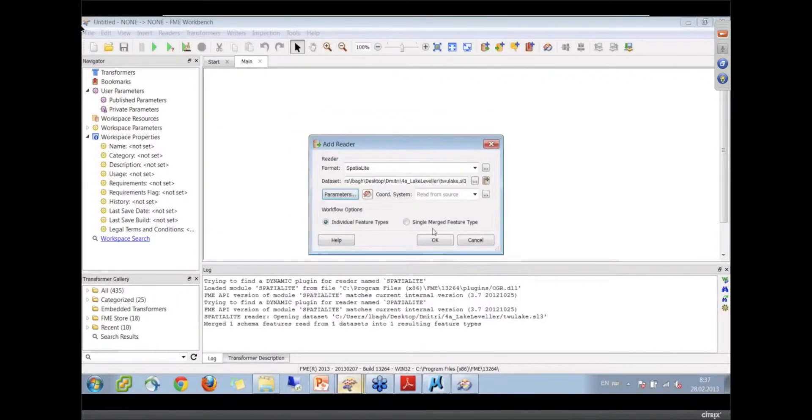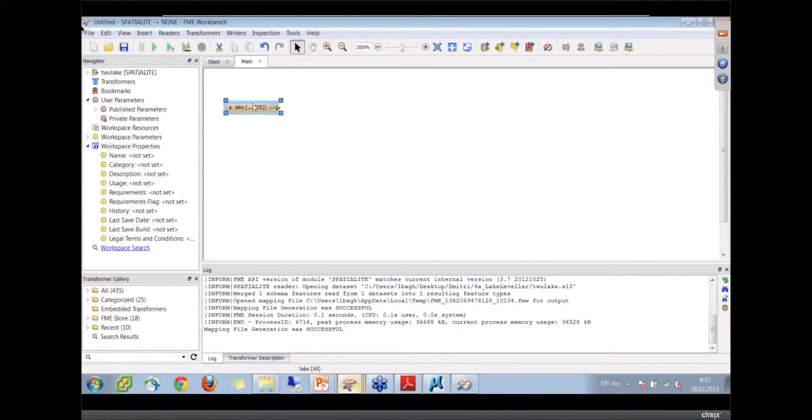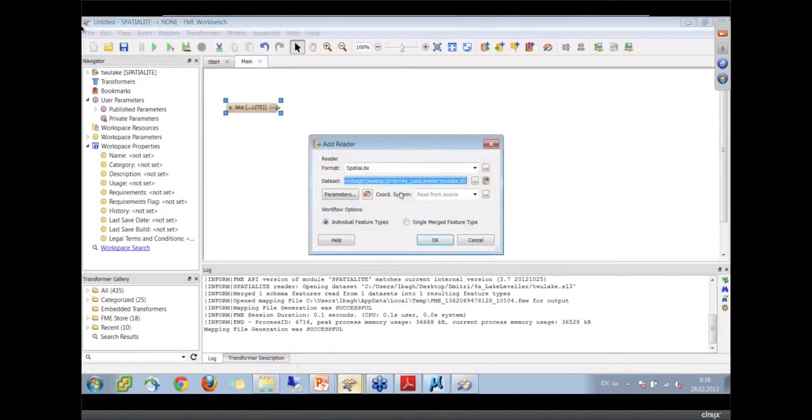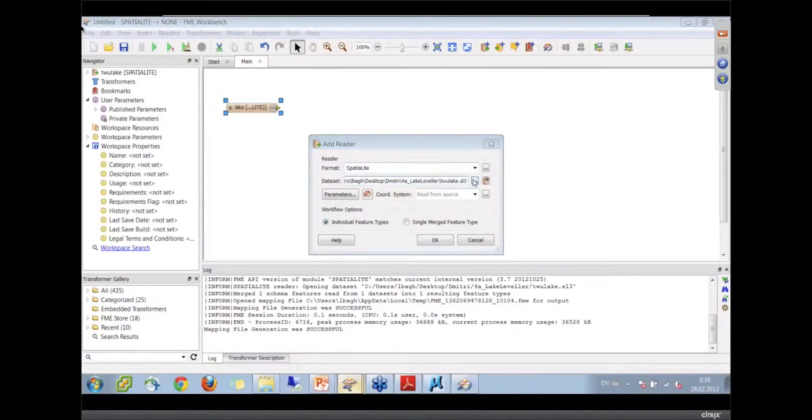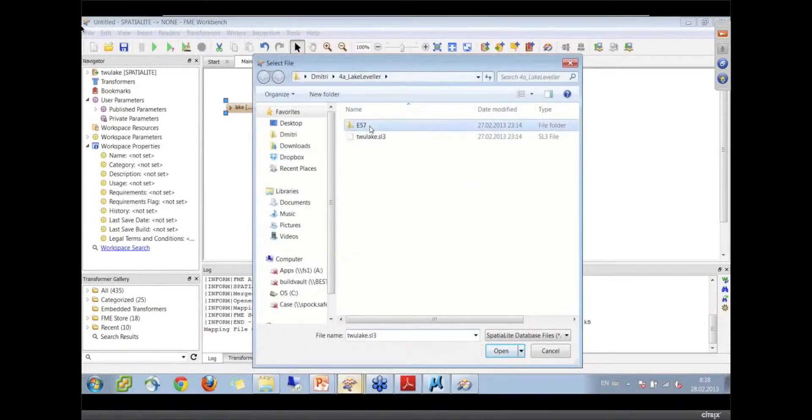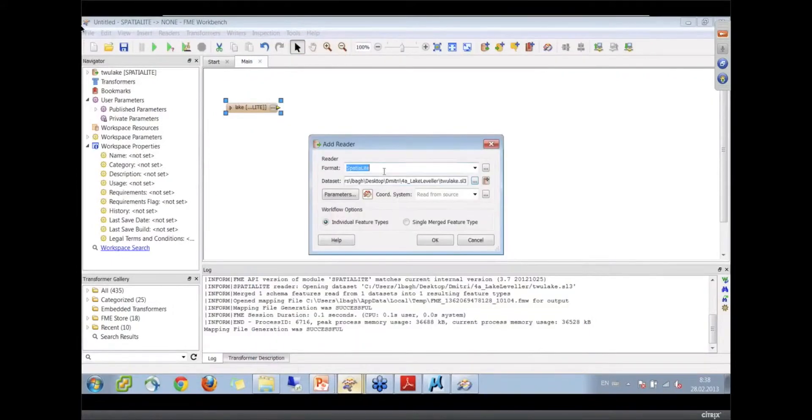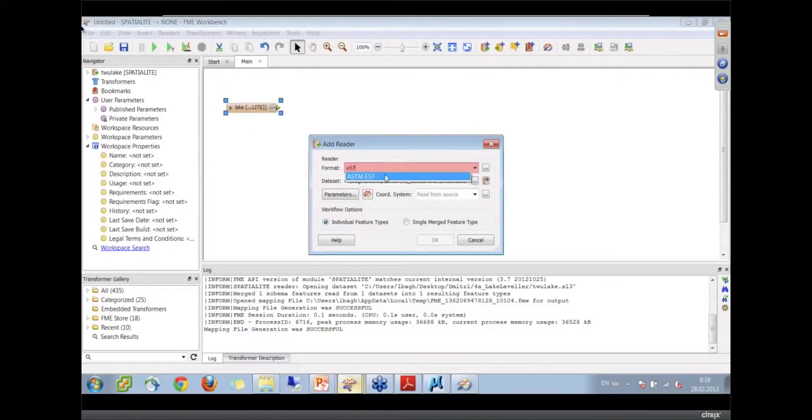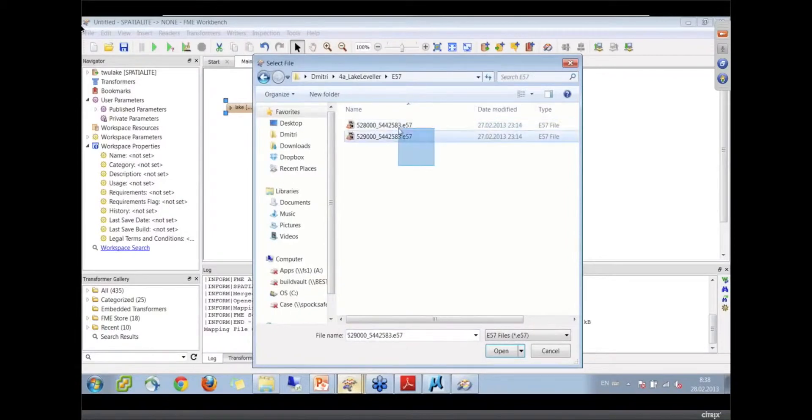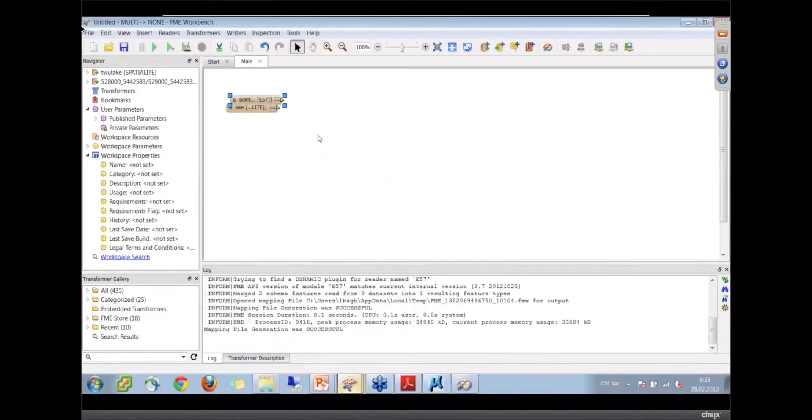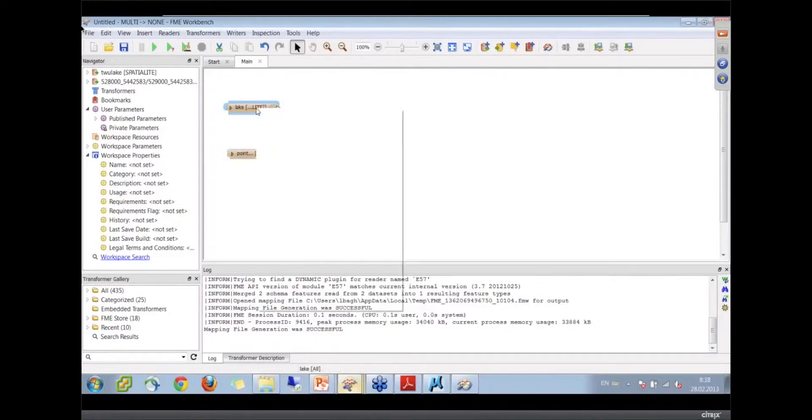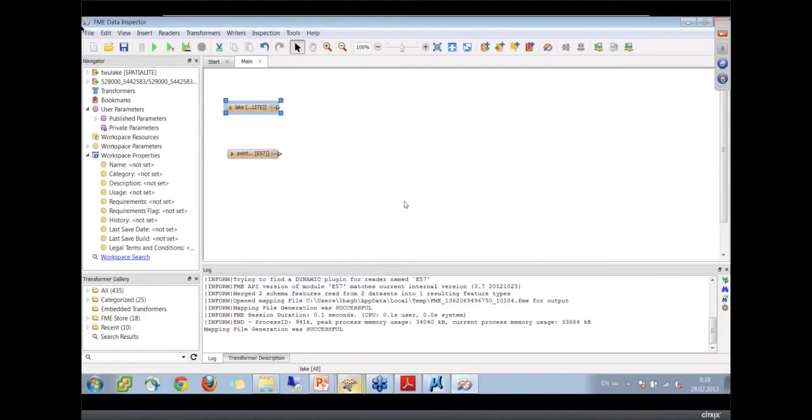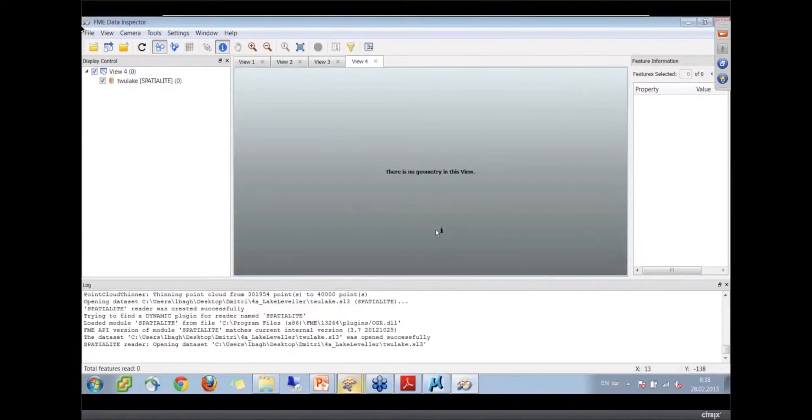Now let's also add that E57 input data. We have to change the format to E57. So we got a point cloud. The idea here in a minute will pop up. What I want to do is on the lake, just right click and say inspect, and we'll take a look at this lake.